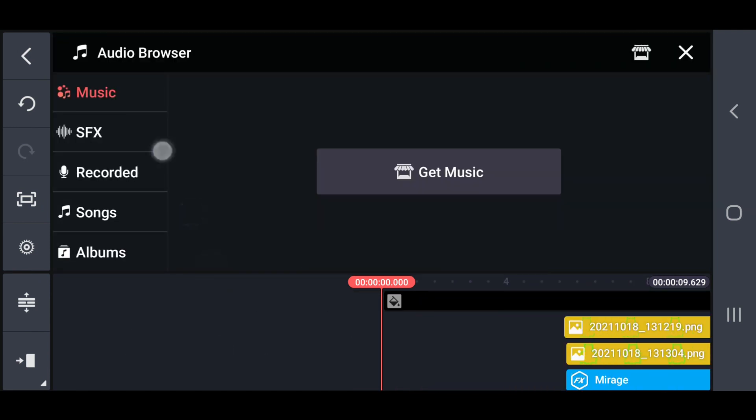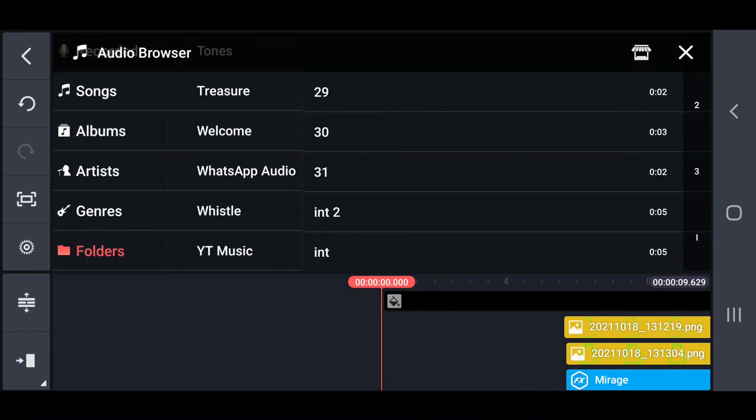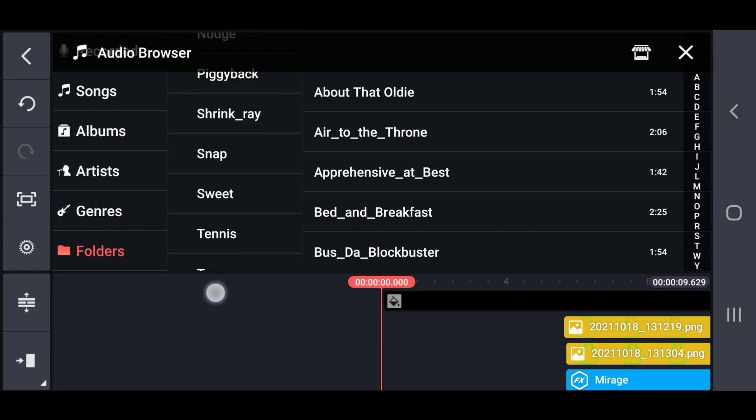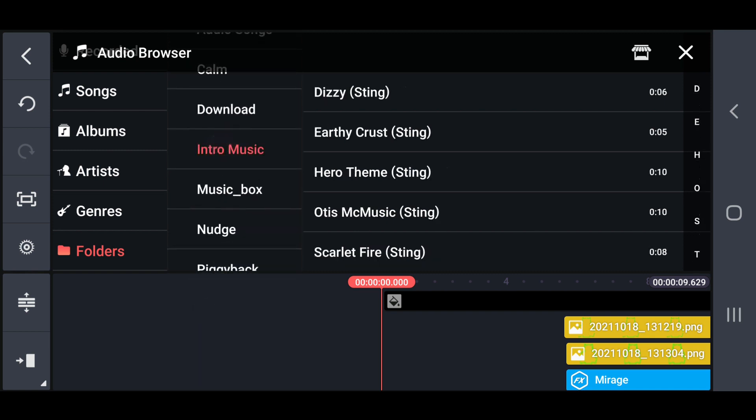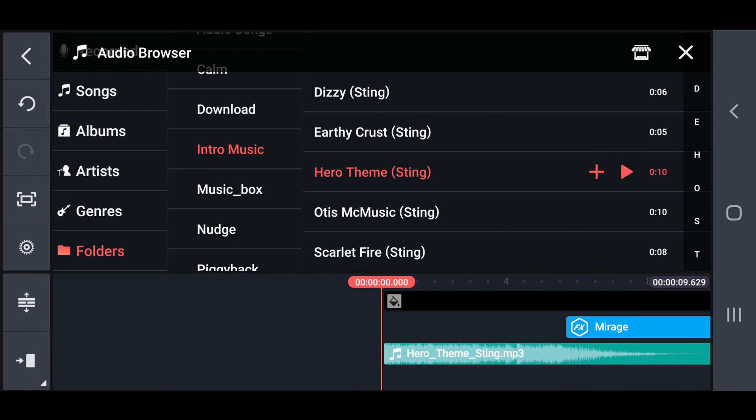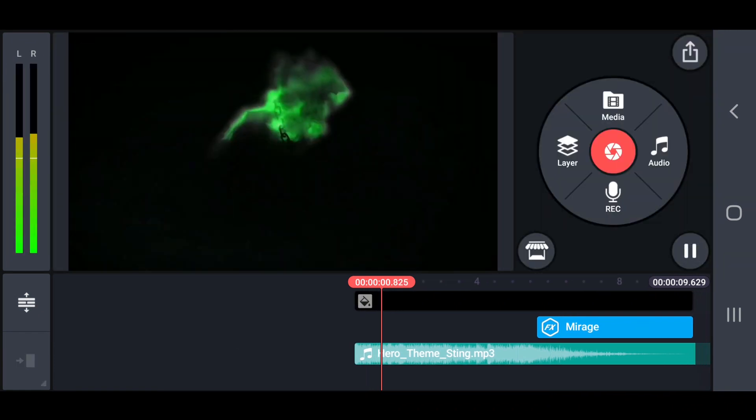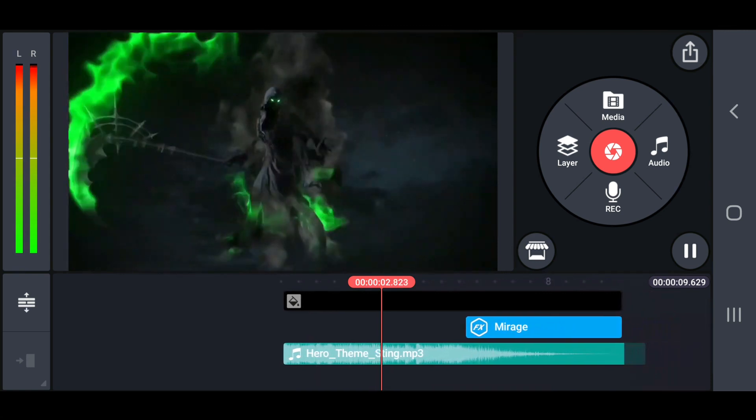After that, add your background music for that intro. Finally preview the project and export with the best quality.